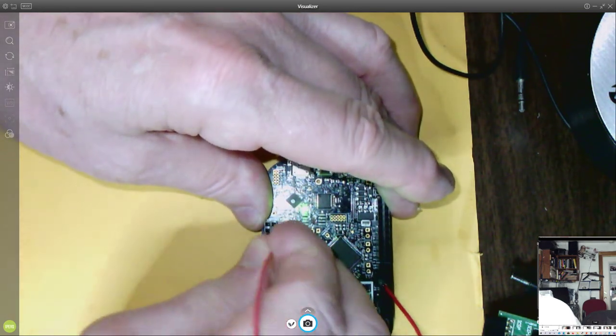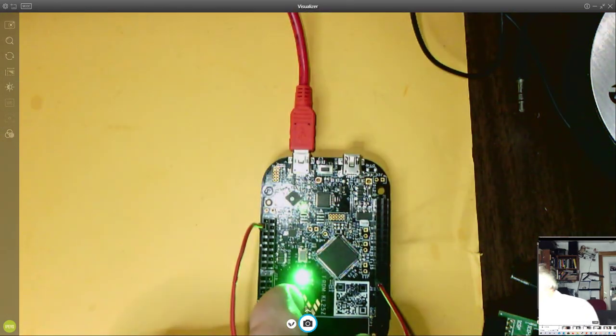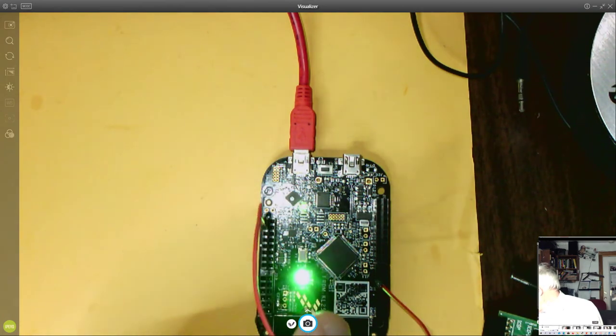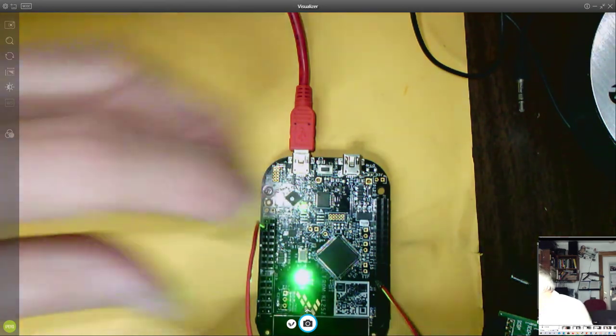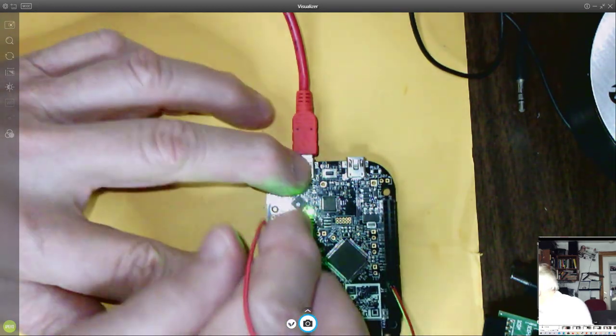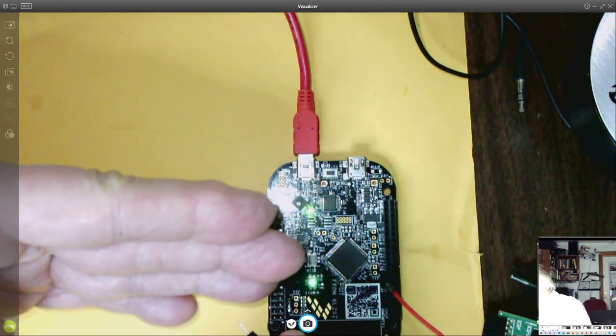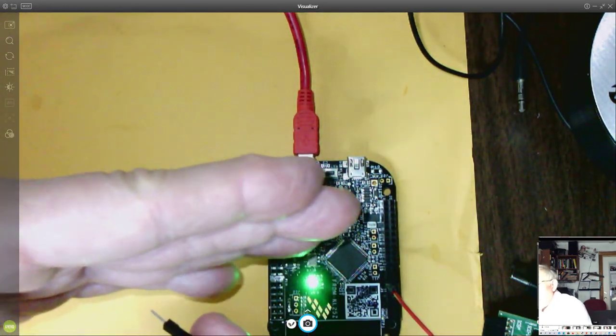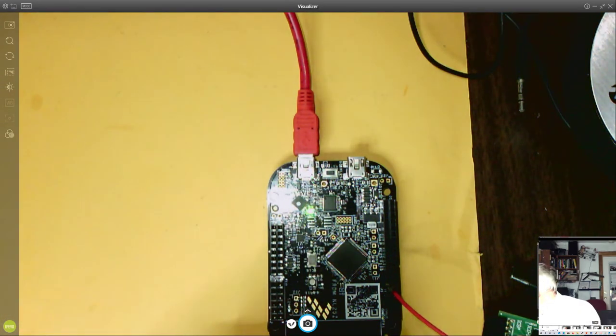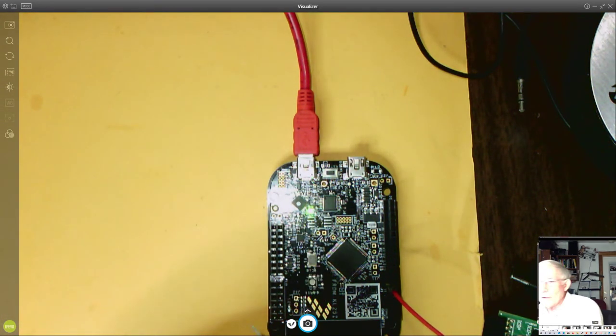If I plug it into VCC, it'll be locked on. That's giving it 3.3 volts. Now I can mess with this and it won't really affect it.